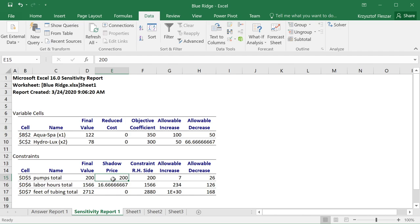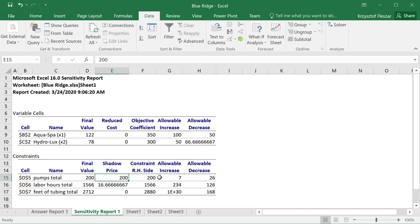This $200 for an additional pump works for up to seven extra pumps. So if we were to increase the available pumps by at most seven, we gain $200 for every pump. If we were to decrease the number of pumps by at most 26, the shadow price works — we could expect $200 for every lost pump up to 26 pumps. The same applies for labor hours, where we have allowable increase and decrease.